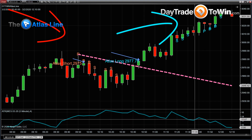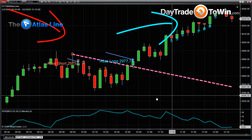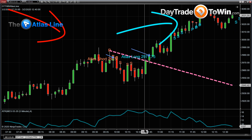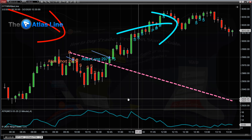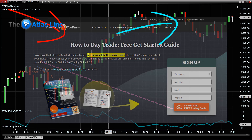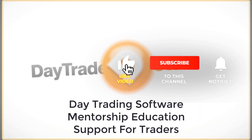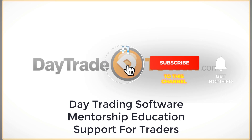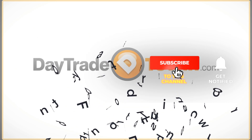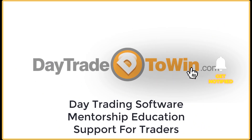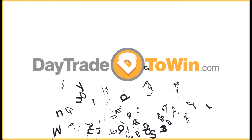If you're new to day trading, don't trade these markets on your own. Let us help you and answer all your questions. Join the next all-inclusive mentorship program at daytradetowin.com. Thank you.